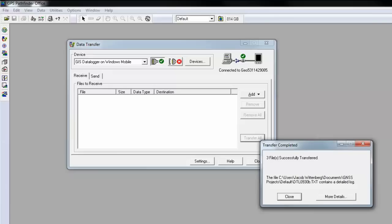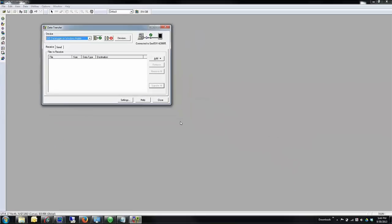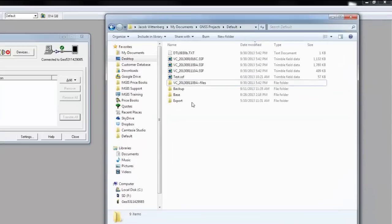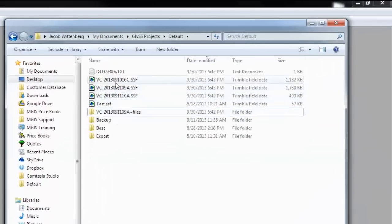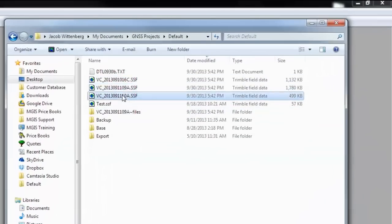I can view a log file by clicking on more details. For now, click on close. If I open the folder that I sent the data to, I can now see that all the files are stored as an SSF.